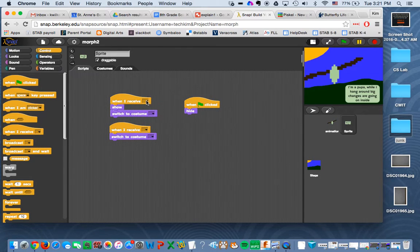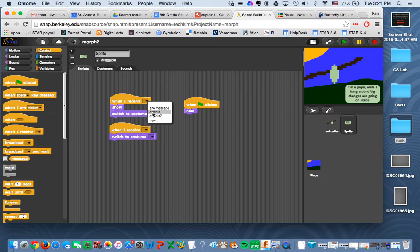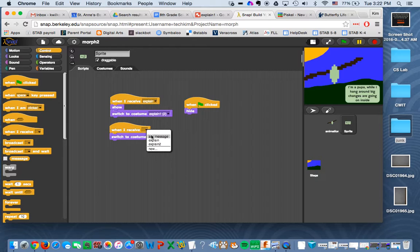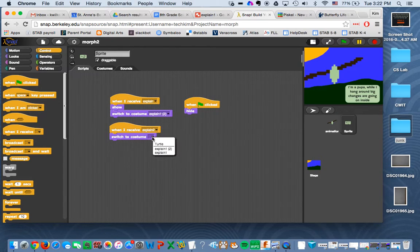And I'll say, when I receive explain, then I want to go to that costume. And when I receive explain two, then I want to go to the next costume.